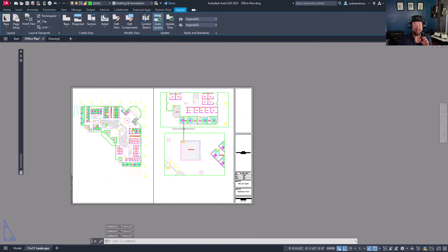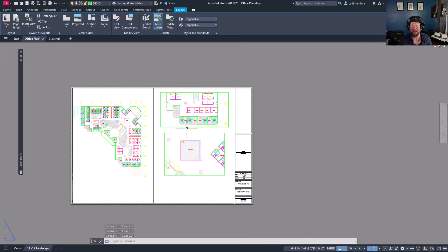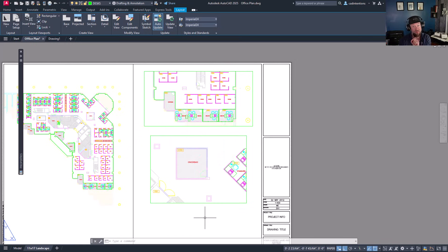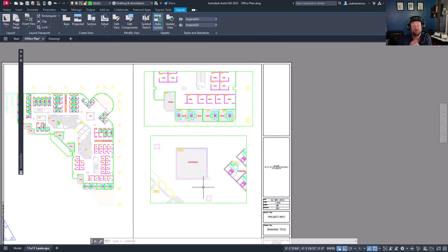Now all I need to do is add some labels — a title for each view, including the scale that view is at. That's important. If you don't already know, you can use custom fields to automatically populate those scales from the viewport. I've got another video linked below on fields and automating text — I recently covered that on the channel.